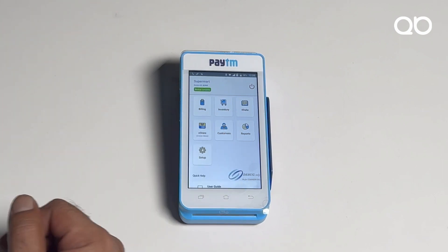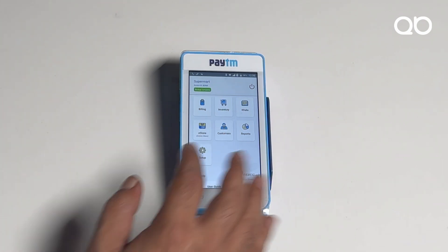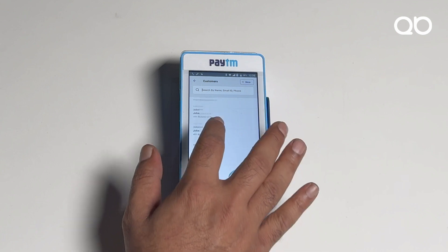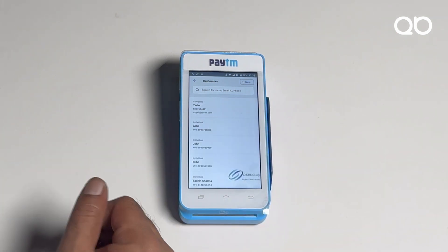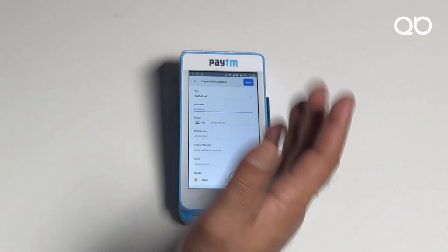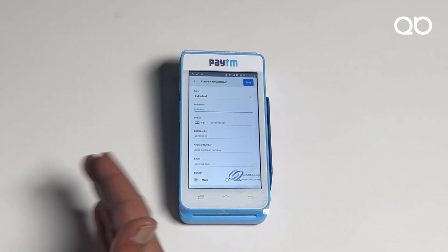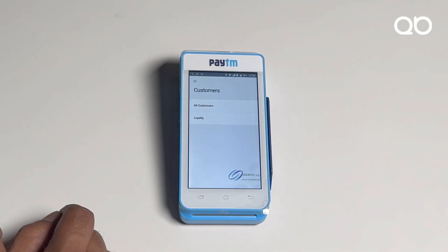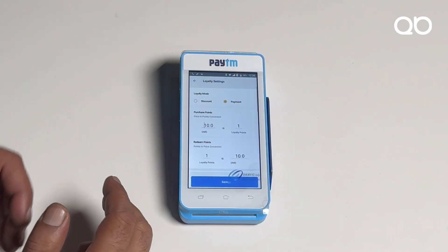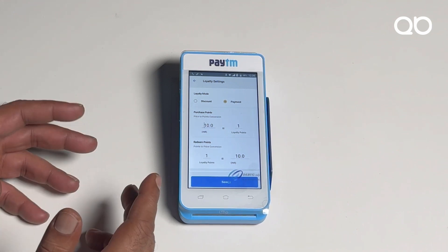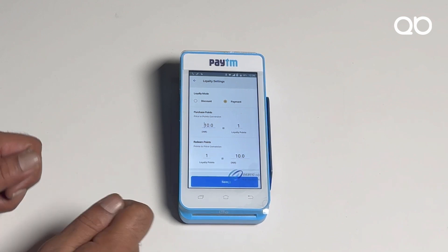As they say in Hindi, 'customer bhagwan hai' — so we have considered that too. In the customer section, you can manage all your customers. Click on 'All Customers' to see your regular customers and those on credit. You can add a new customer with their mobile number, date of birth, and anniversary date to send special wishes on their special days. The loyalty program is also key — you can set the earn rate and burn rate, and points earned can be used as a mode of payment, so your customer always comes back to you.